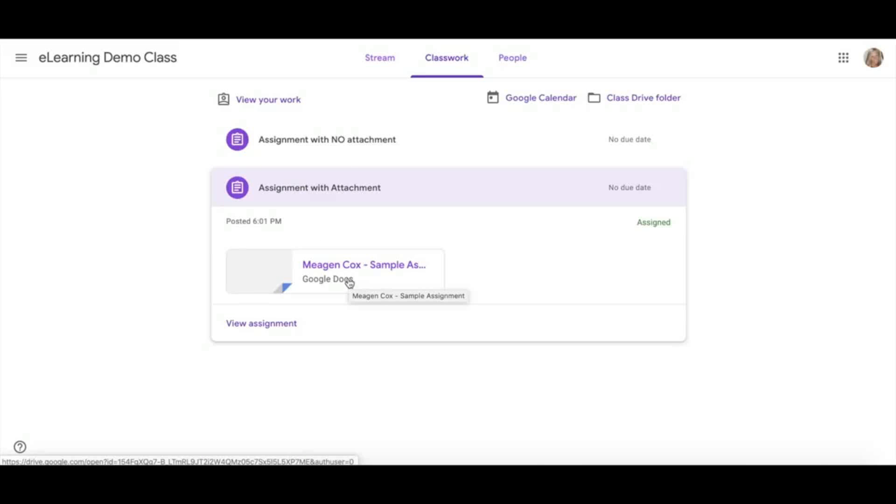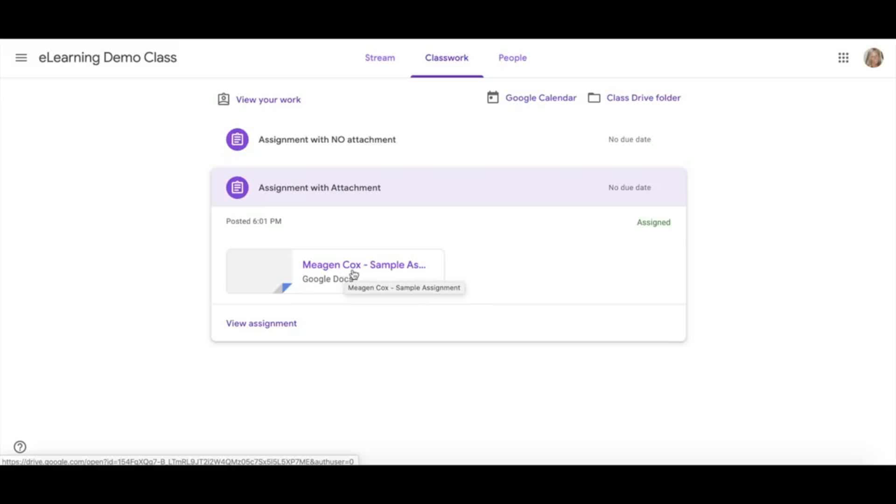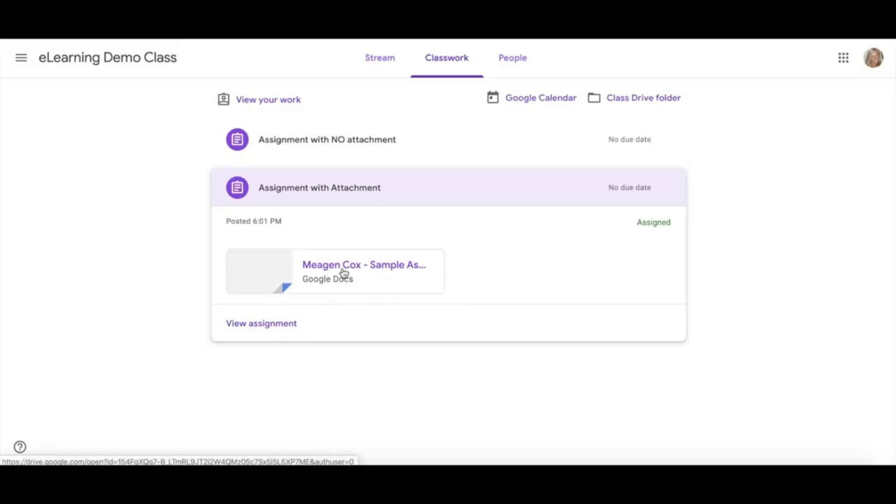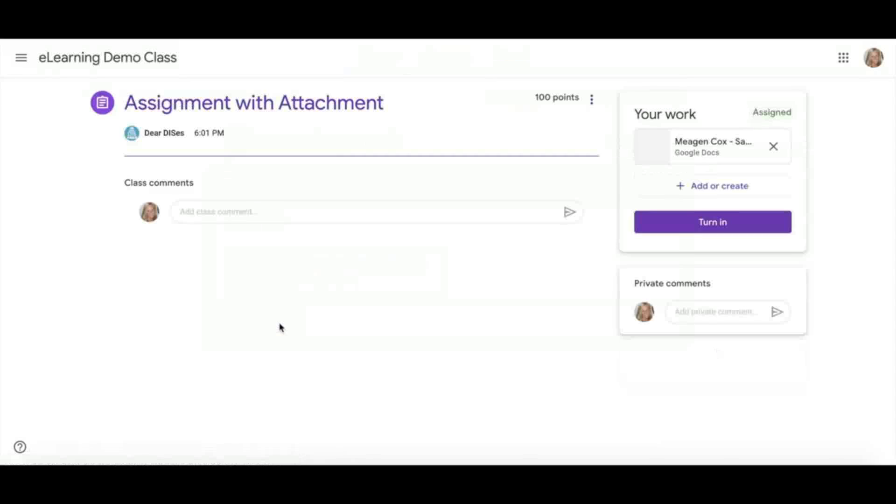No matter the format, it will always start with a copy of whatever your teacher has assigned you, with your name first. You click View Assignment to see more information.